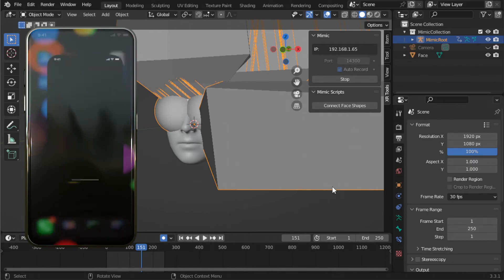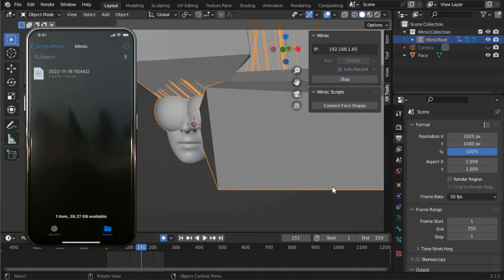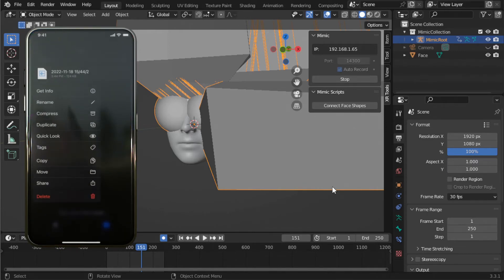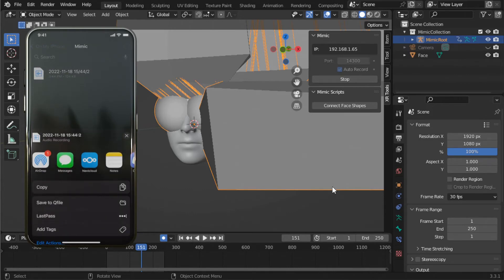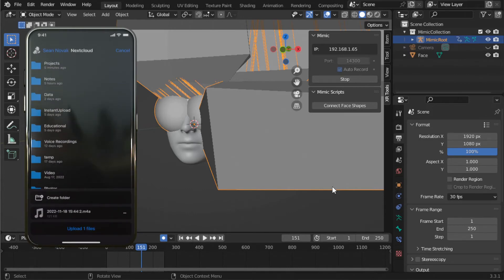Next, we need to share the captured audio file with your computer. I use Nextcloud, but you can use iCloud, Google Drive, or any other method to move the file.